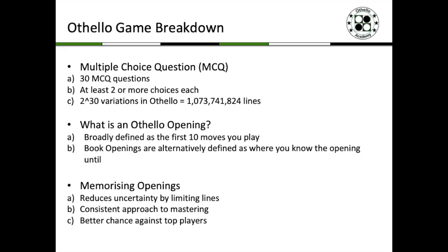Let's talk about what is an Othello opening. We can broadly define the 30 moves as three phases, with the first 10 moves being the opening. Alternatively, book openings are where you know that particular opening — perhaps until the 8th or 7th move — so let's call that your book opening. It's a technical term in Othello to describe where a player actually knows that opening.